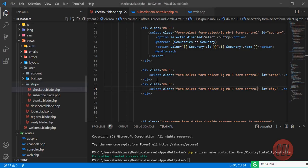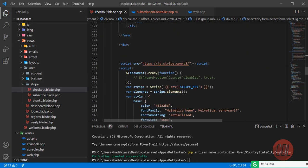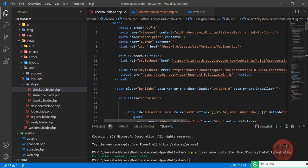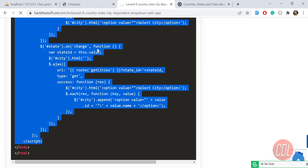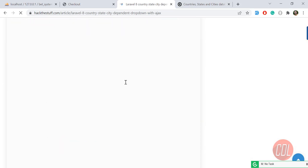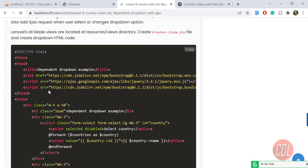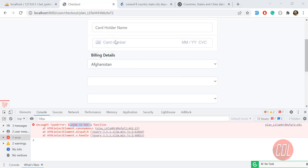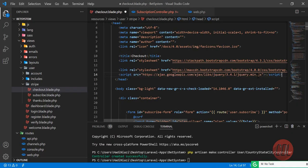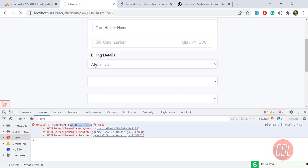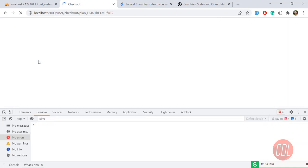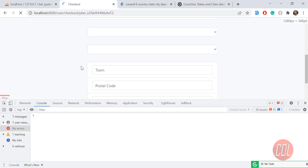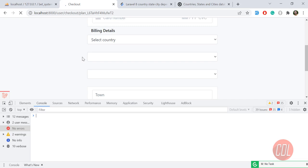The console shows '$.ajax is not a function' — this is because I'm using the slim jQuery CDN. I need to replace it with the full jQuery minified version. Let me go to the top of the layout and replace the slim jQuery with jquery.min.js. Now let's refresh the page.